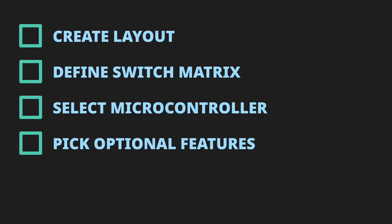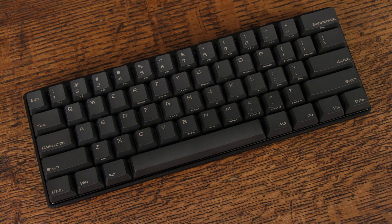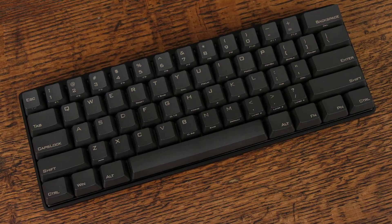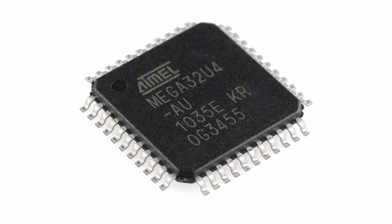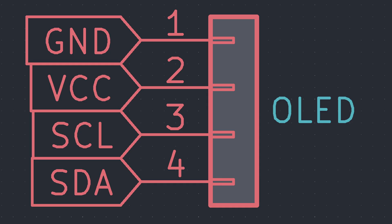If you haven't done some of these, that's okay, but you will have to do them eventually. For the demo board I'm creating, I'm using a standard 60% layout, the ATmega32U4, and will include pins for an OLED display.